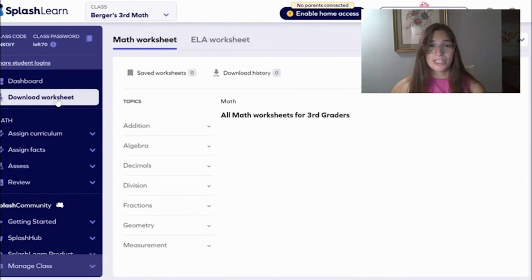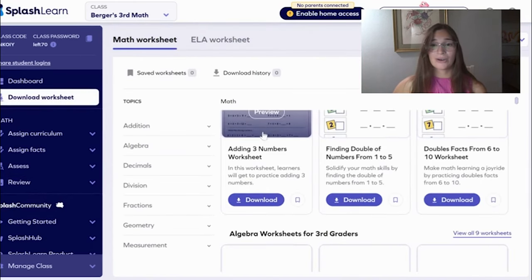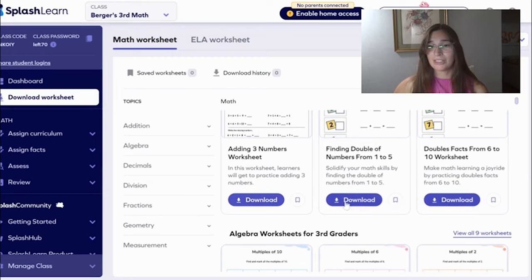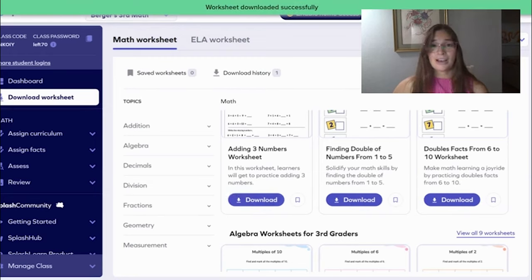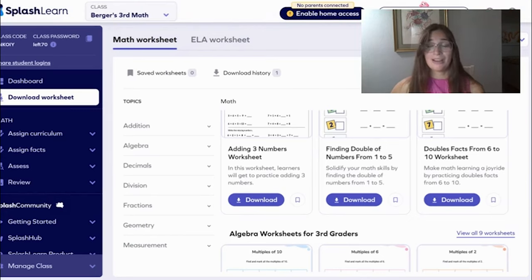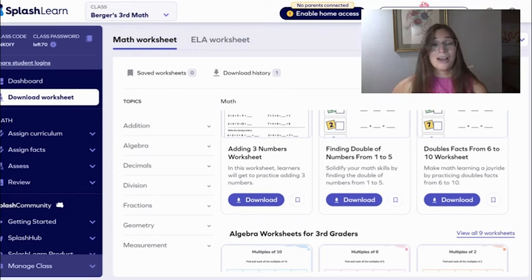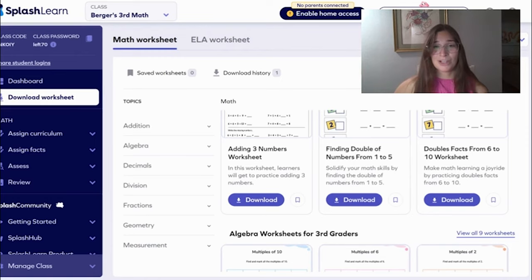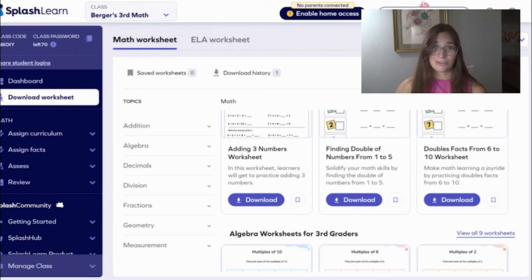There are also worksheets that you can download. These are fun little downloadable worksheets for you to practice with your students. You can have them printed so that students can also practice with pencil in hand, because as everyone knows, it's very difficult for students to transfer skills from pencil to computer and vice versa.